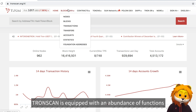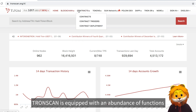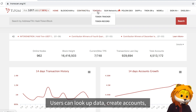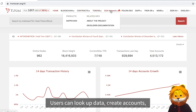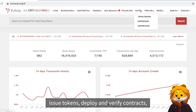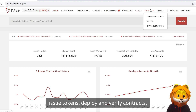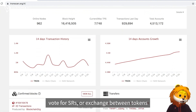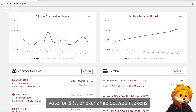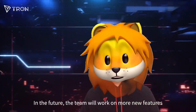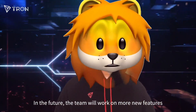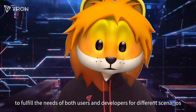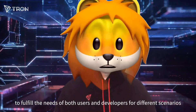Tronscan is equipped with an abundance of functions. Users can look up data, create accounts, issue tokens, deploy and verify contracts, vote for SRs, or exchange between tokens. In the future, the team will work on more new features to fulfill the needs of both users and developers for different scenarios.